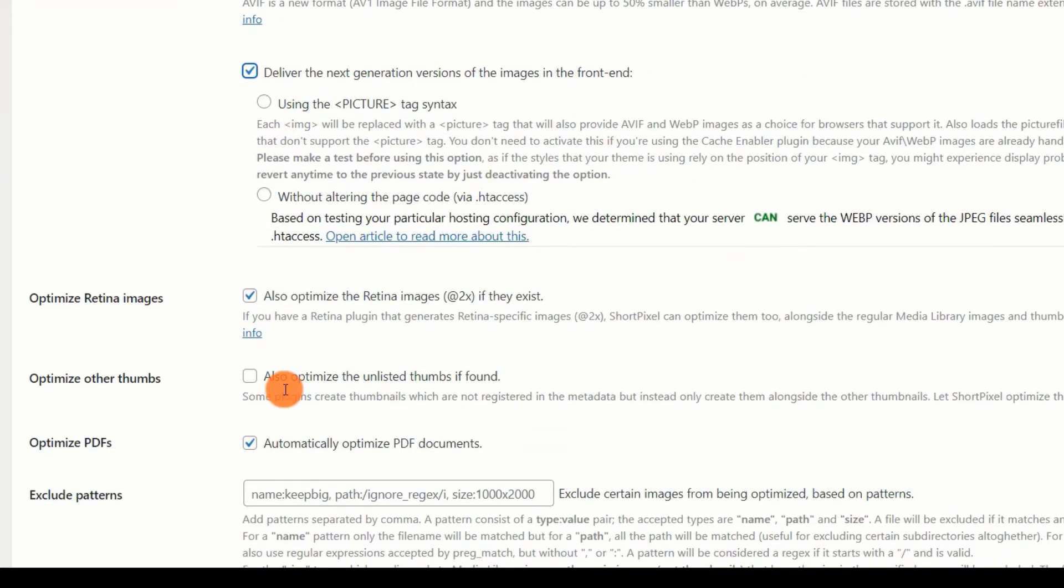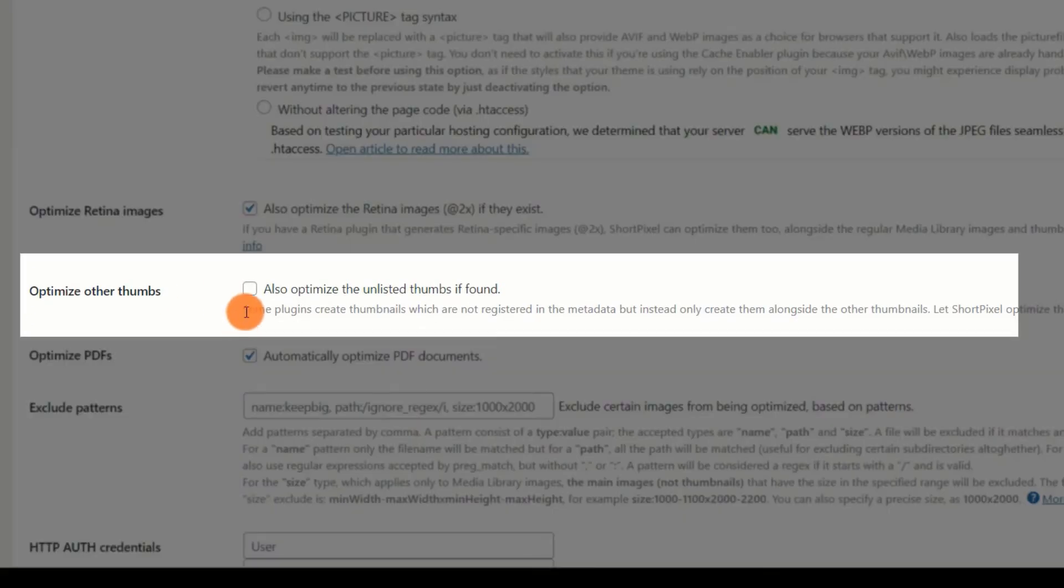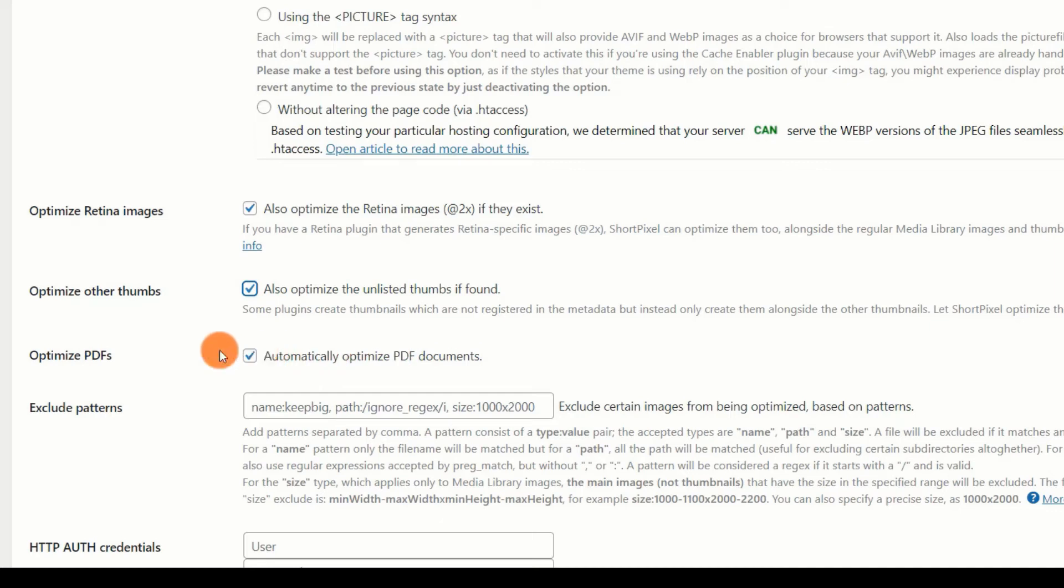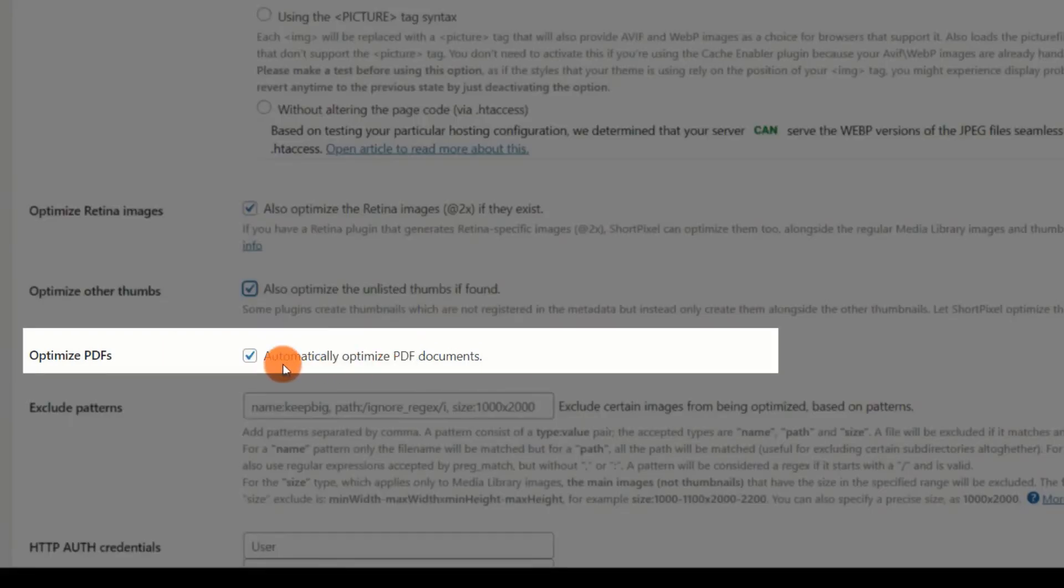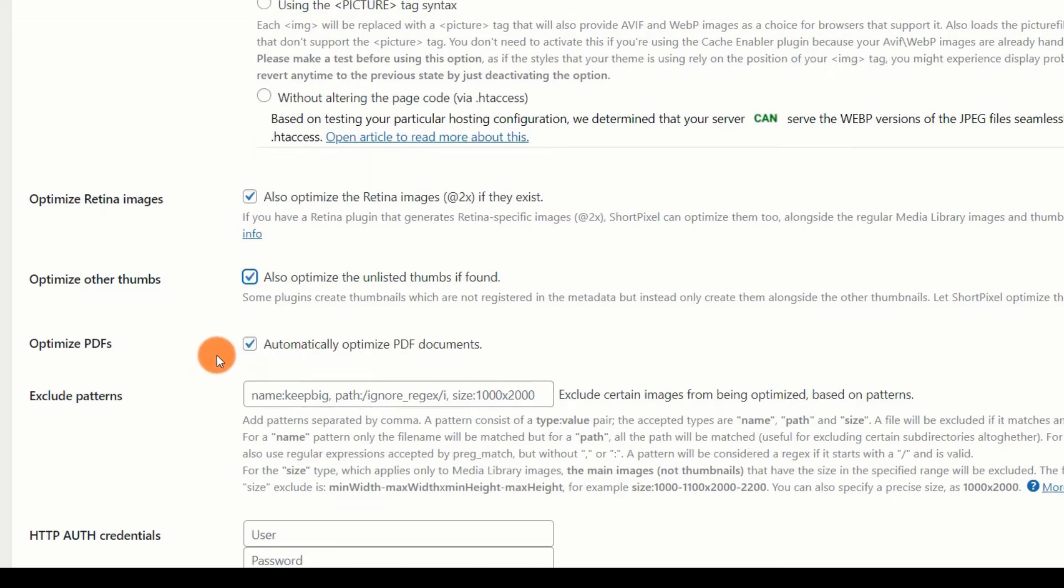Optimize Retina Images. If your website has retina images, please optimize them. Optimize other thumbs. Certain plugins will generate thumbnails. These thumbnails will lack metadata registration. If you have such thumbs, optimize them as well. These thumbs are typically not listed but can be viewed in your media library. ShortPixel will find and optimize them for you. Optimize PDFs Automatically. Enabling this option causes ShortPixel to optimize all PDF files it discovers on your server automatically. This is an excellent option if you are working with PDF files, for instance a downloadable PDF.